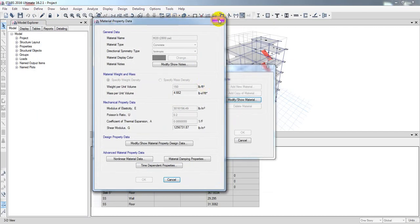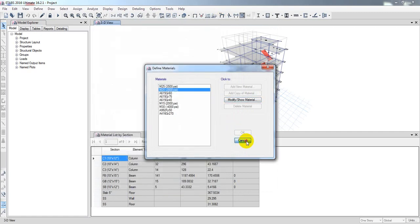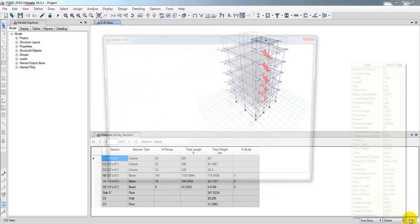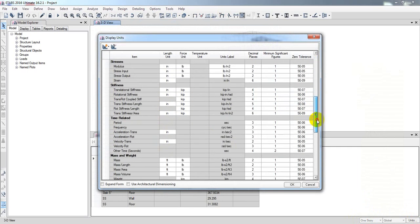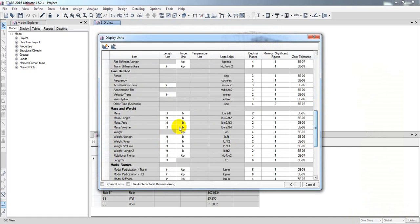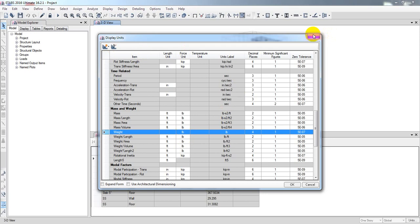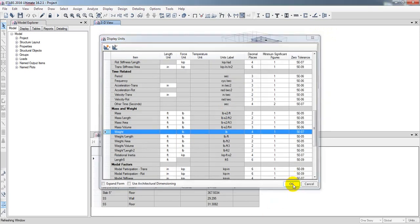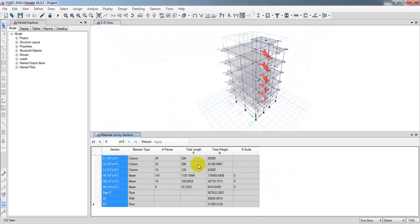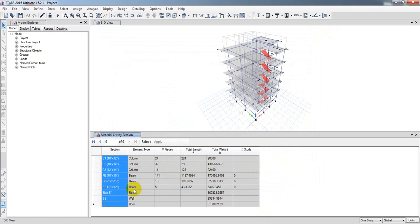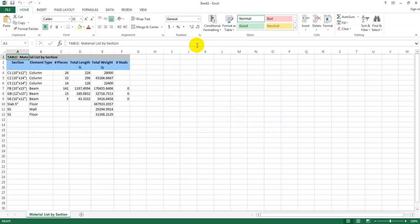I'll cancel out of that and take the weight unit in pounds. I'll change the unit to pounds and close. Now I'll select all the data I need, then right-click and click Export to Excel. An Excel file will be generated.